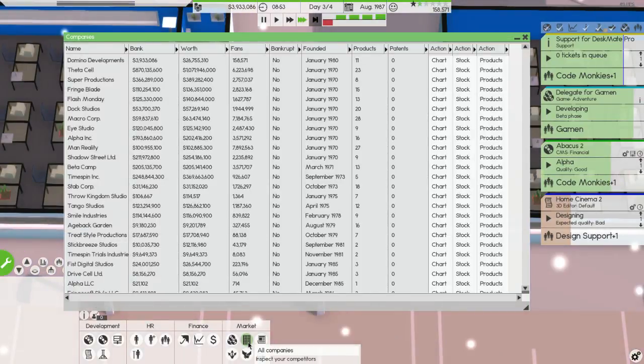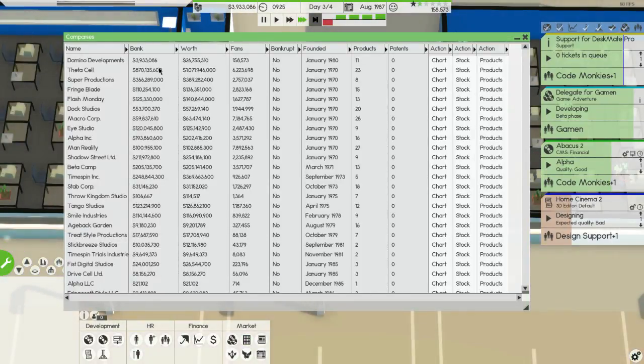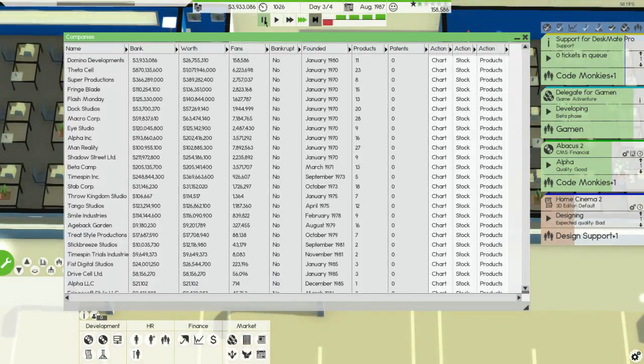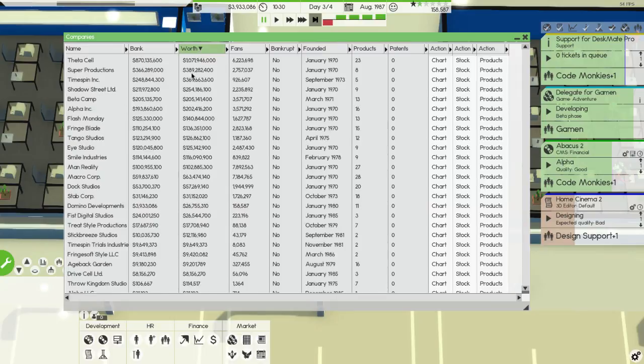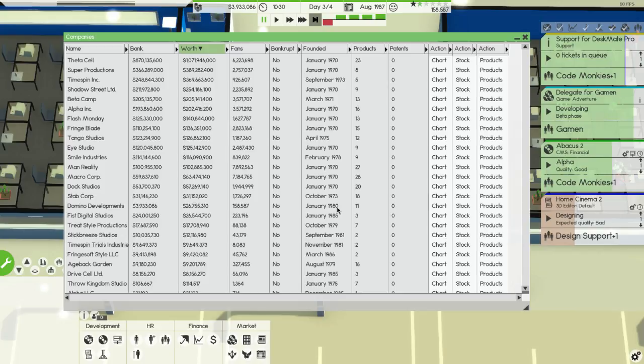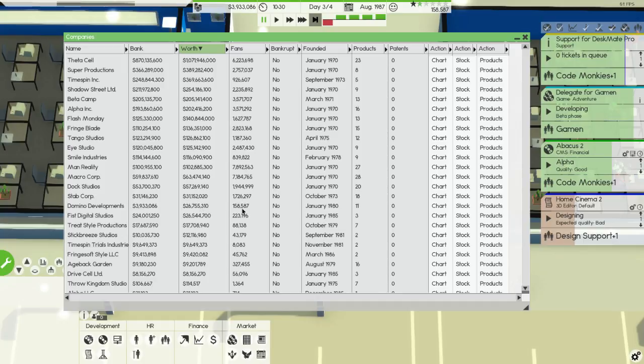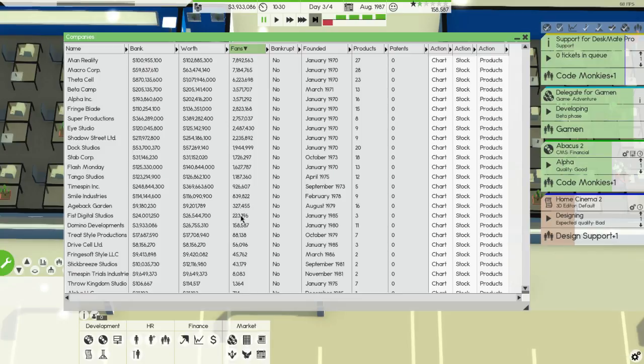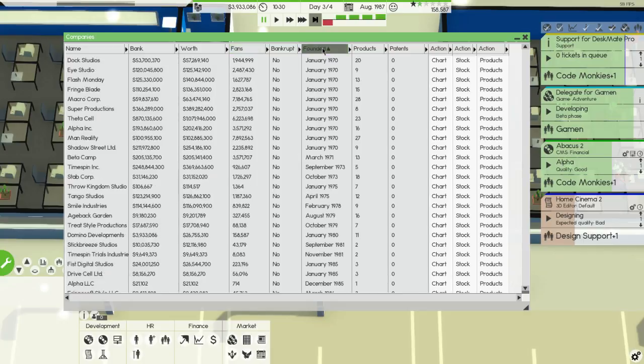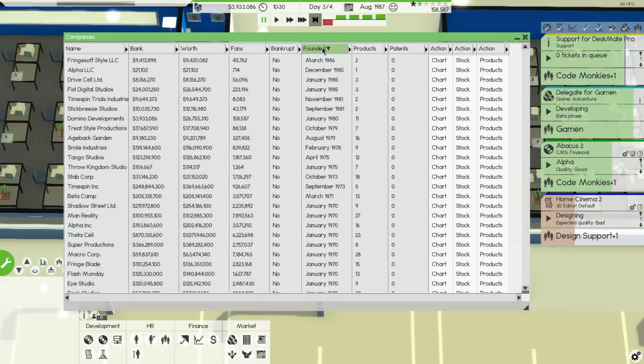All companies, let's take a look at worth. Oh we're getting up there. No newer companies quite yet though. First Digital Studios is kind of pissing me off. How much we got in the bank? Three million, we're storing a lot of it away. When did we get 158,000 fans? When did that happen? First Digital Studios pissing me off.